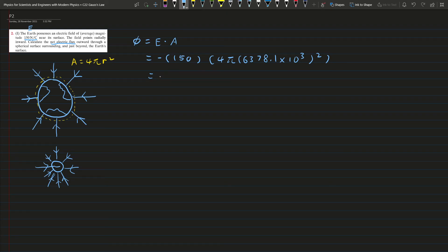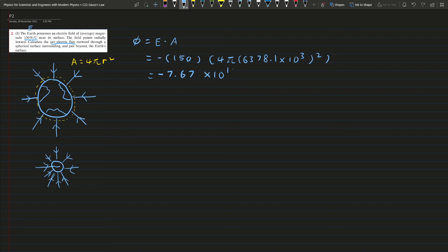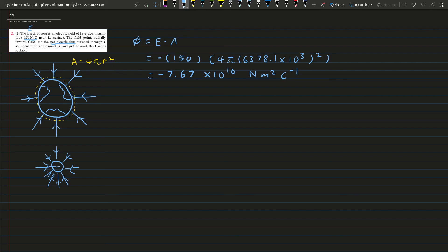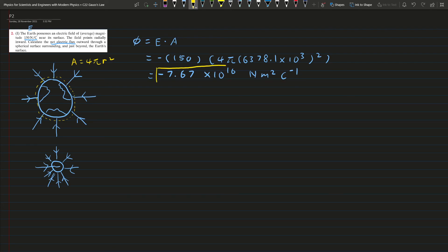Here I get negative 7.67 × 10¹⁶ and this is newton meter squared per coulomb. This is the answer for this question.